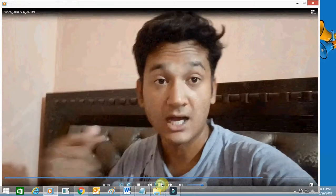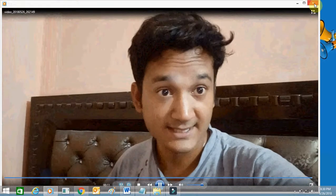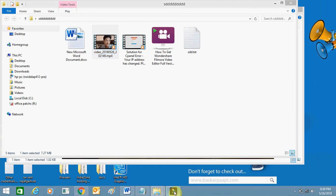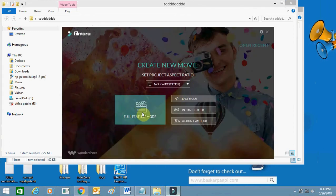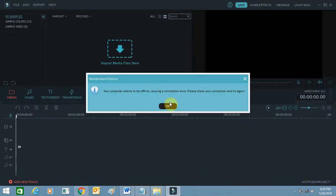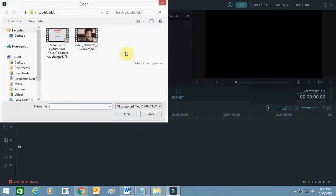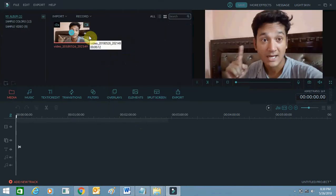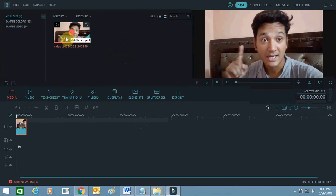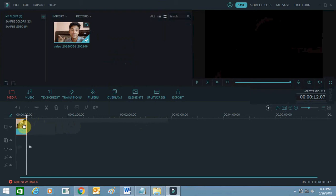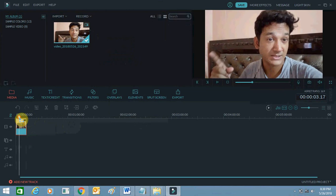I am going to blur my face in this video. First, click on full feature mode and open Filmora. Here you need to import the file — the video — just click the plus button to bring the video in.